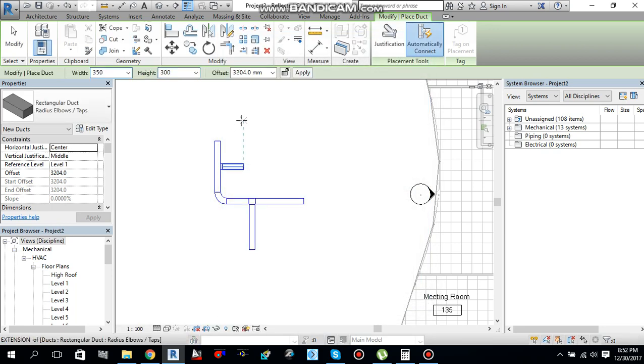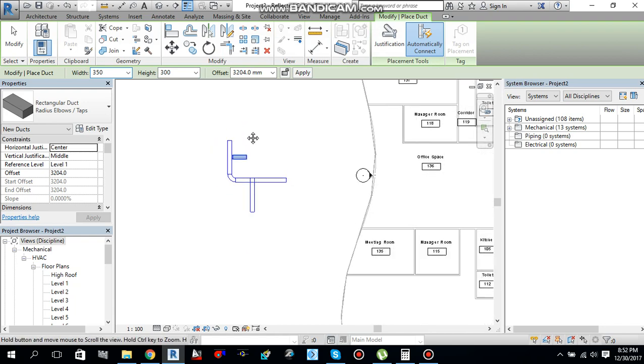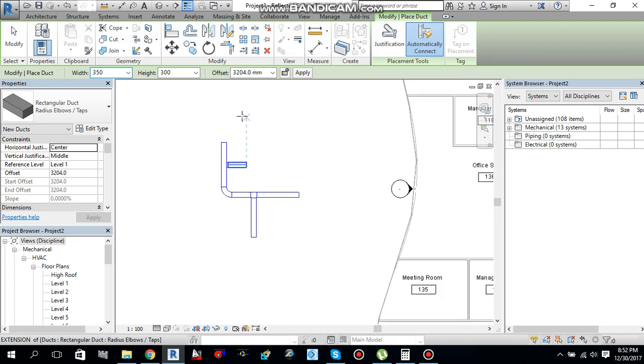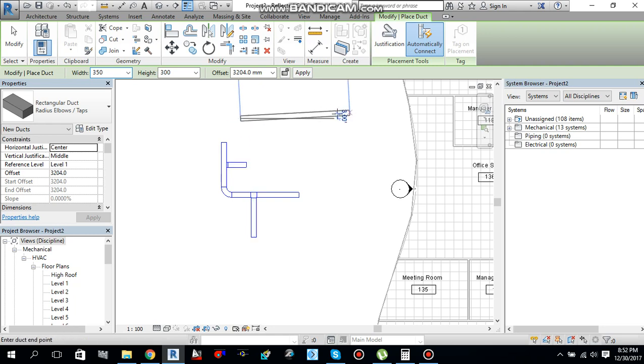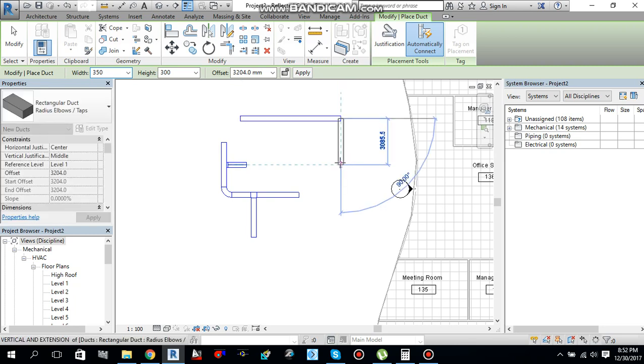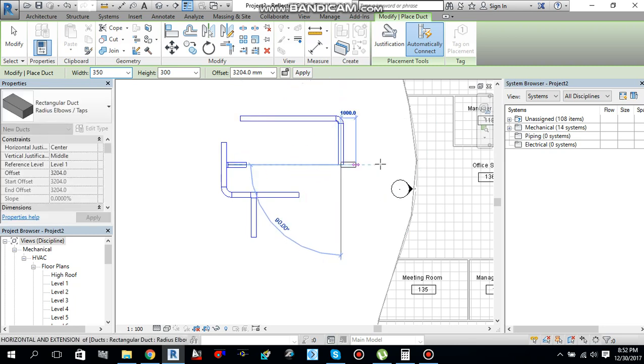Now, I'm going to draw a duct one more time. And this time you will notice the shape of the duct will be changed because I changed the duct routing preferences. So, one more time, from here to here. From here, and here.